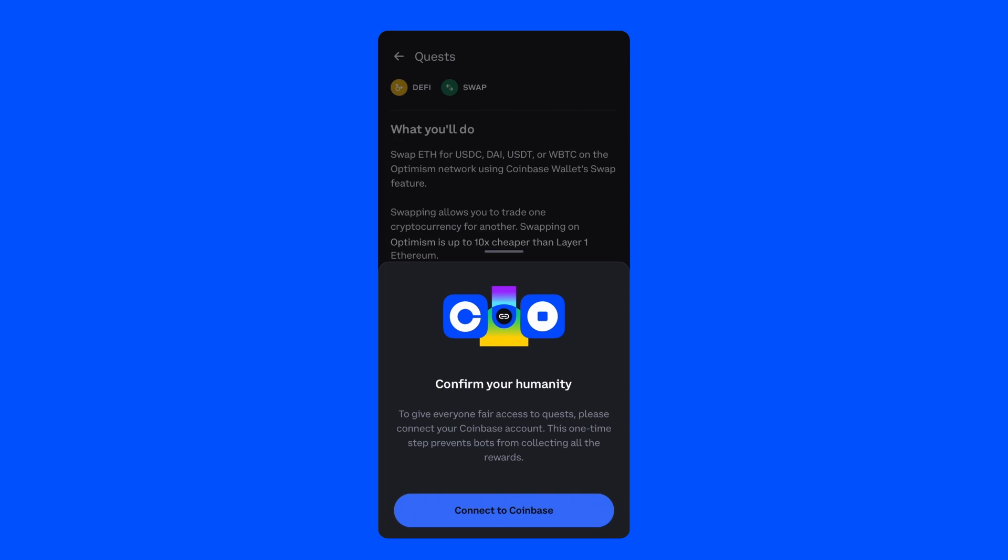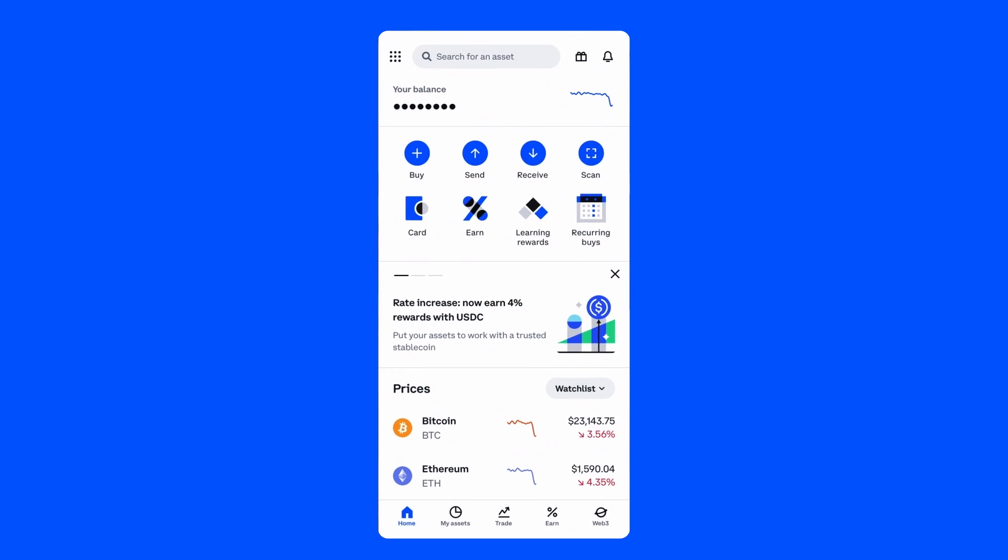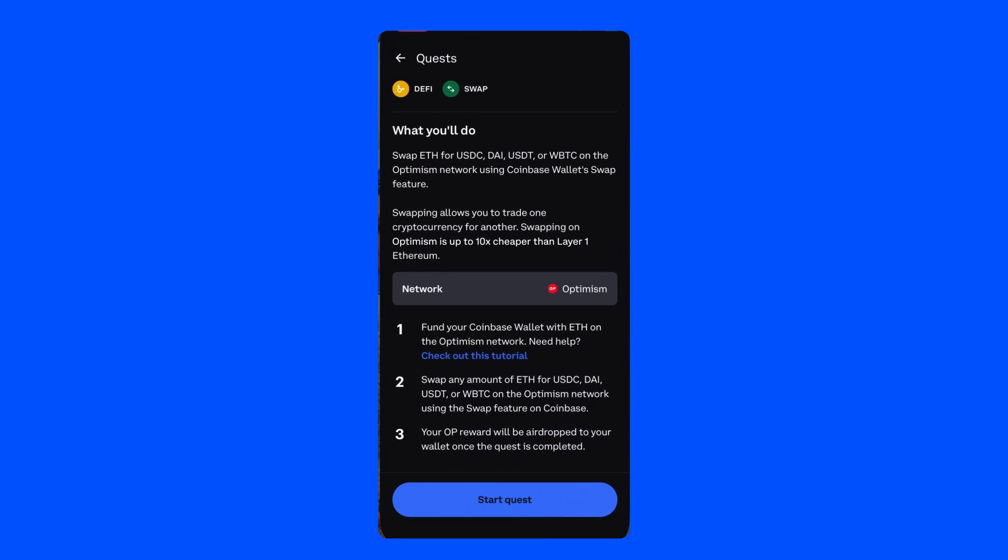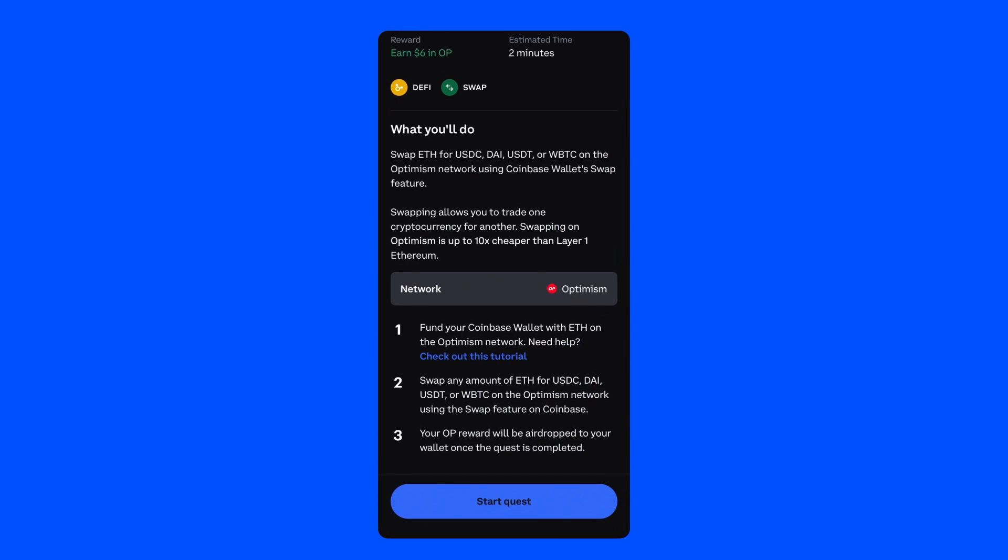When you're ready, click Connect to Coinbase. If you've already downloaded the Coinbase app and logged in, this should be a simple one-click process. If not, you might need to log in through a web browser.